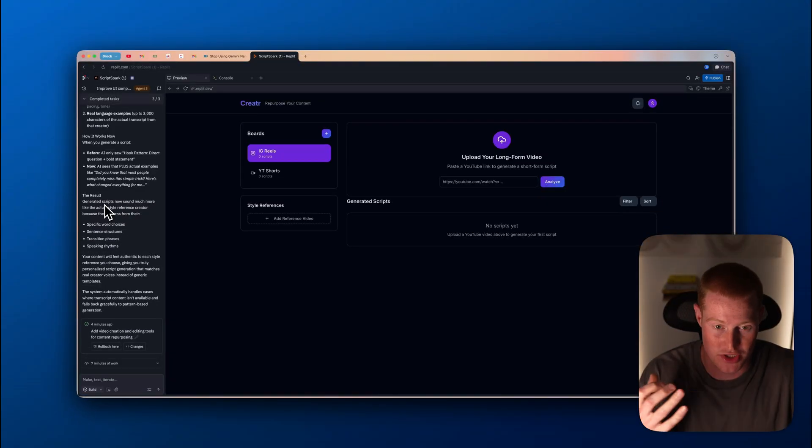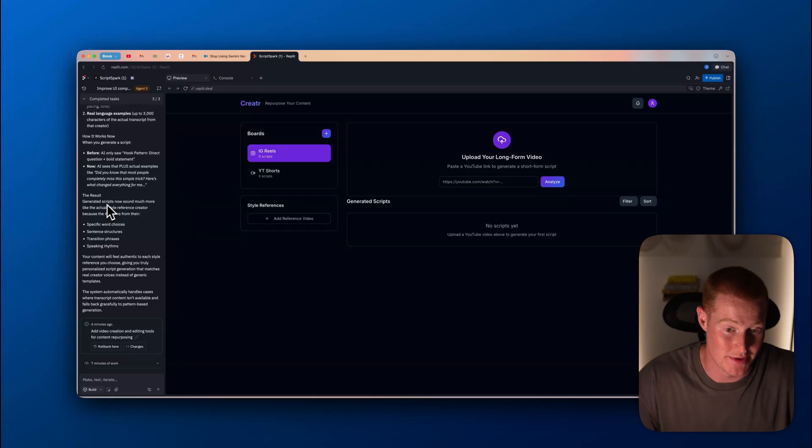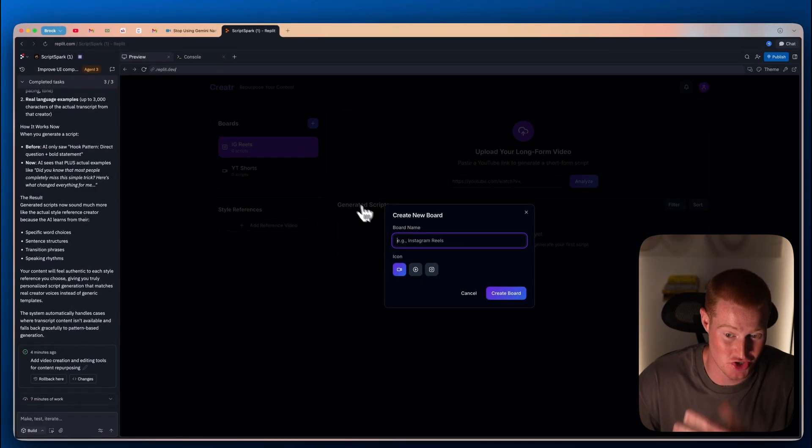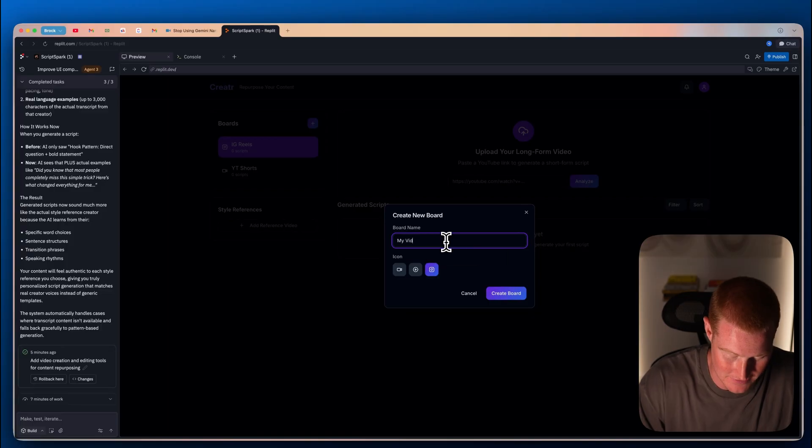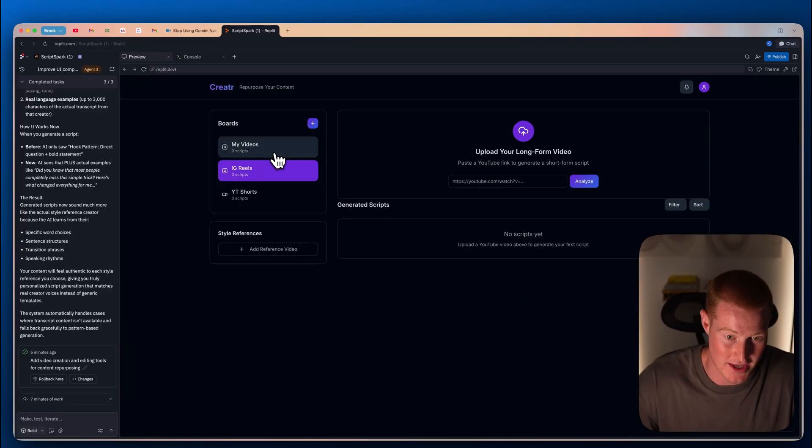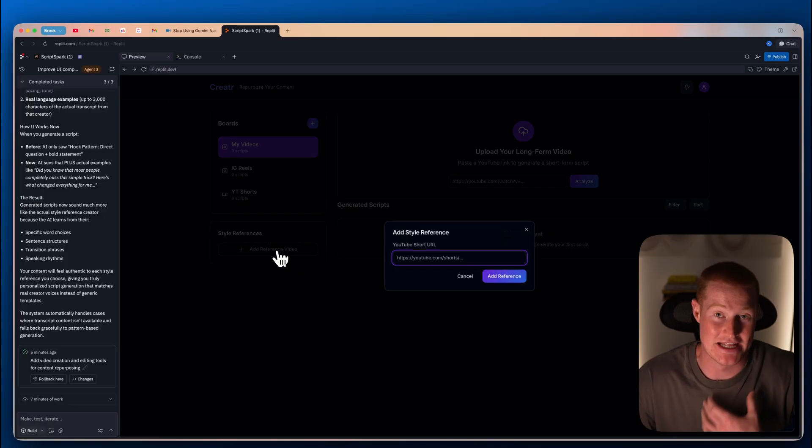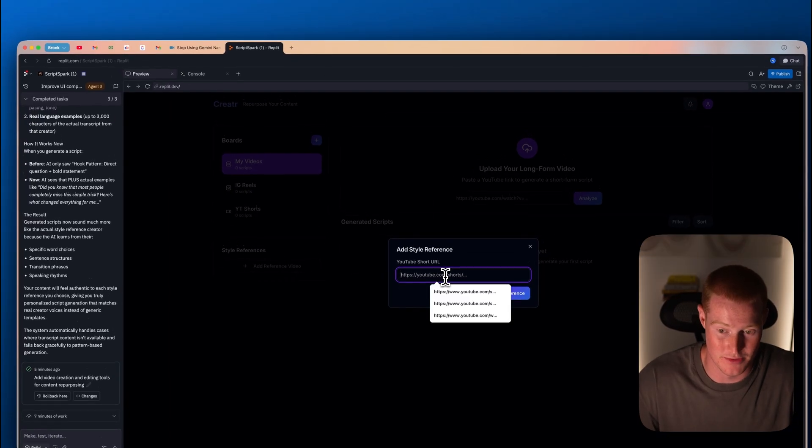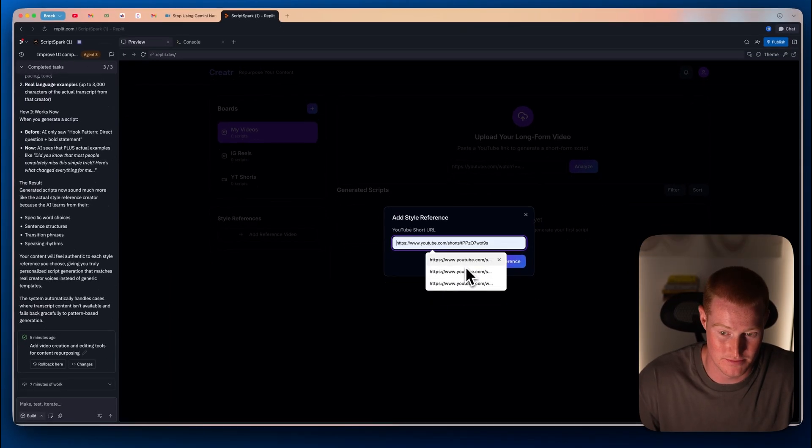Our app should be good to go now. Let me go ahead and test this out. First thing I could come up here and I could actually create a board. I could actually select a different icon here and let's just say my videos. I'm going to create a board.